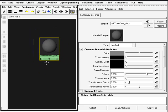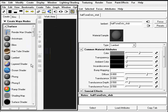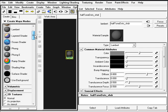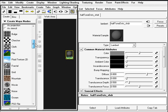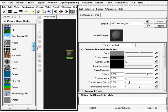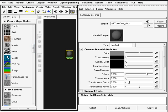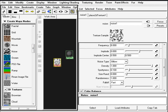The other thing I need here is going to be a noise node. So I can go down here under 2D textures and middle click and drag a noise to the work area.